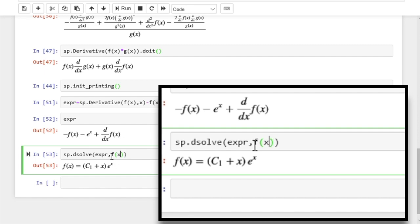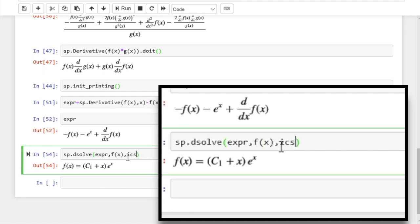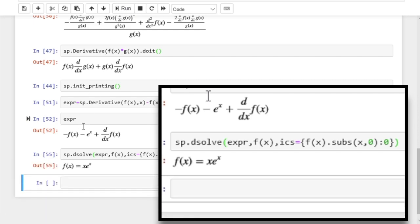We should tell dsolve that we want to solve this differential equation for f(x). To determine a particular solution, we can supply initial conditions using the ics flag in dictionary format. For example, substituting 0 for x in f(x) and setting the initial value to 0 gives us a particular solution when we run it.